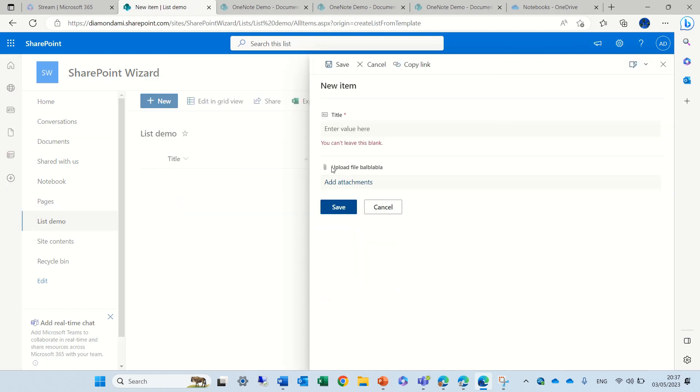As you see, we now have 'upload file blah blah blah' and this is actually instead of the attachment that was there before.